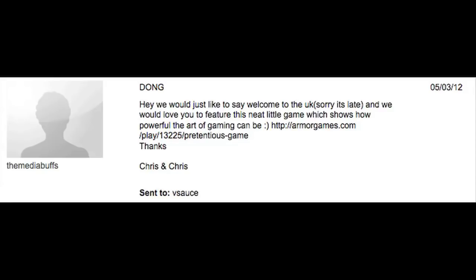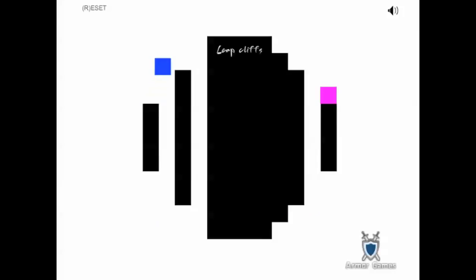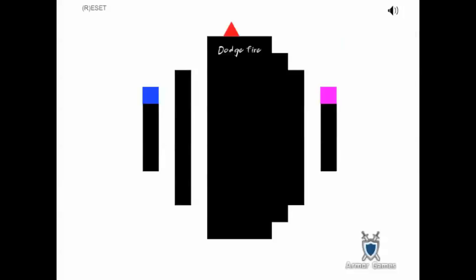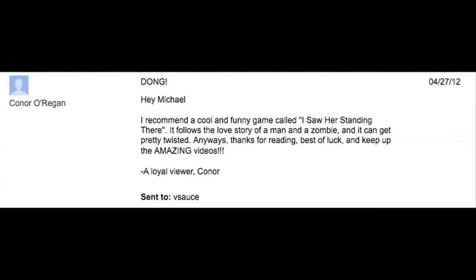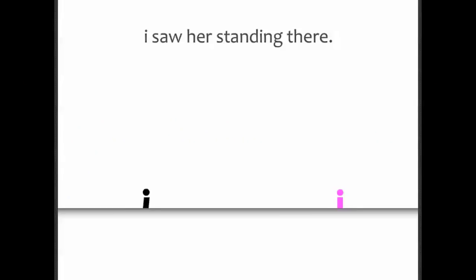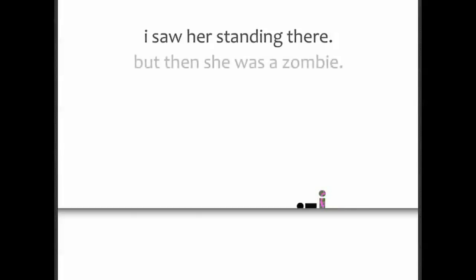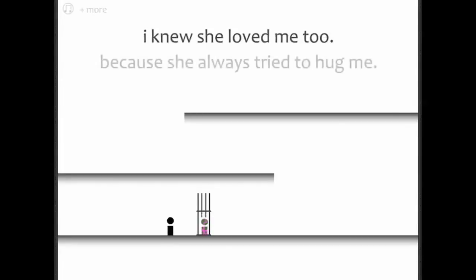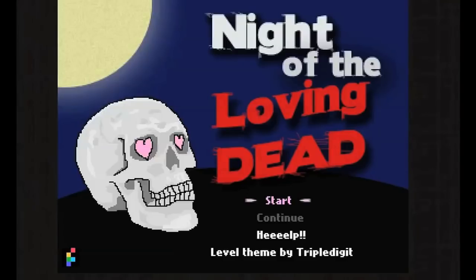The Media Buffs sent me Pretentious Game, a wonderful interactive poem that's touching but aware of itself. And Connor showed me an even more tragic love, a game where you play a guy in love with a zombie. Get her to follow you but keep her in a cage.